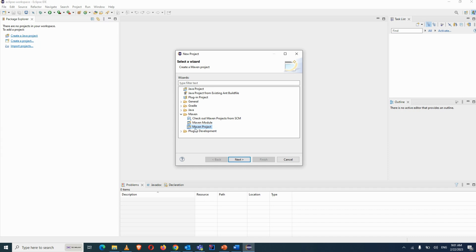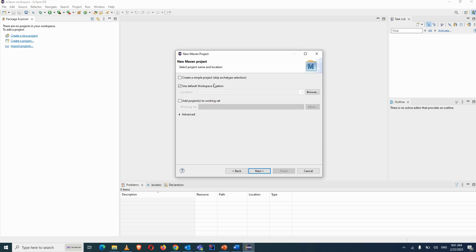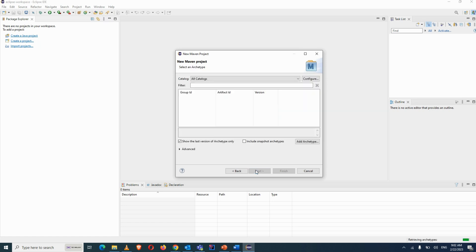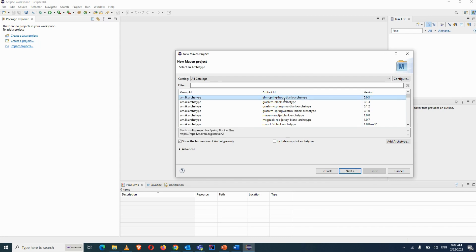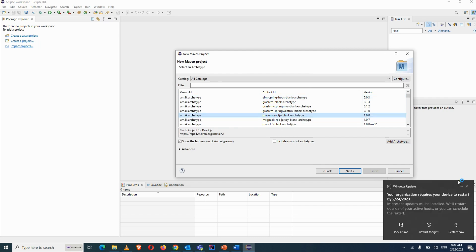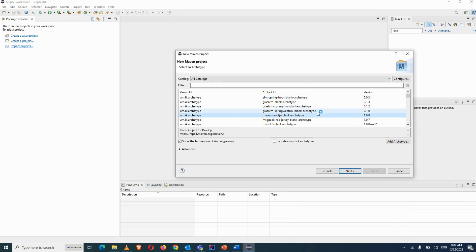Select the Maven project option, click Next, and click Next again. Some archetypes will be displayed on your screen. An archetype represents a different type of project — for example, if you are working with Spring Boot or React.js, there are archetypes for each of those.